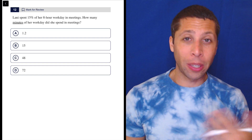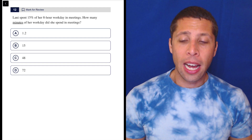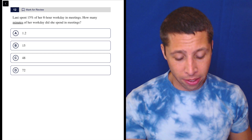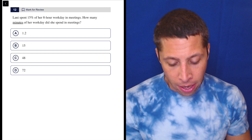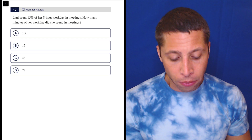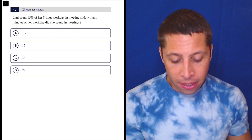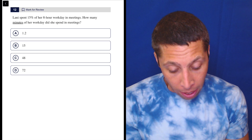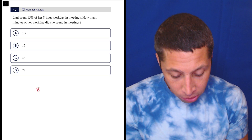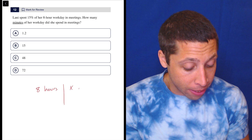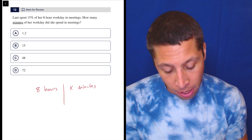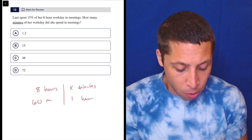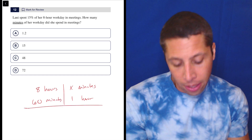This is a unit conversion problem — we can see minutes, hours, and a percentage. I wouldn't try to force the percentage into the unit conversion system; I would deal with it at the end. So Lani spent 15% of her eight-hour workday in meetings. How many minutes did she spend in meetings? Let's first figure out how many minutes are in eight hours: one hour is 60 minutes.